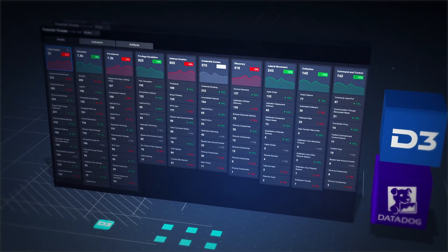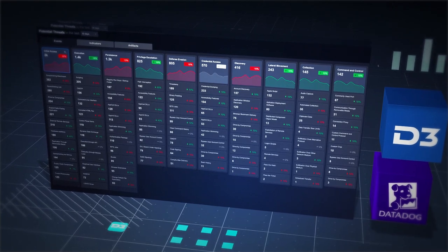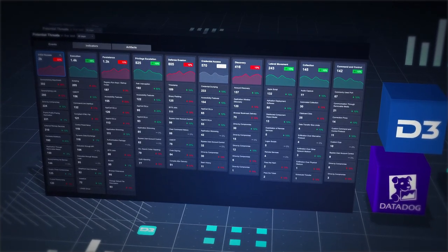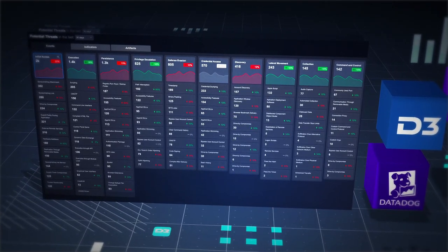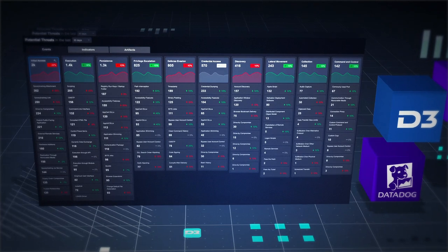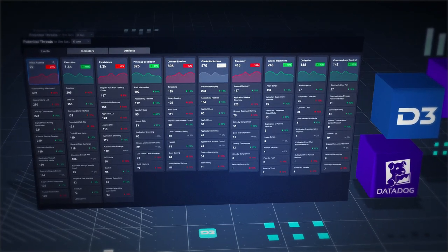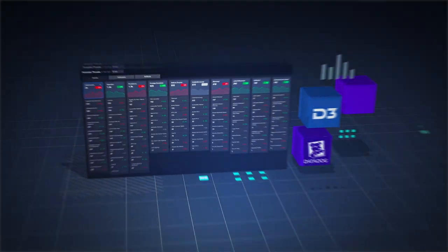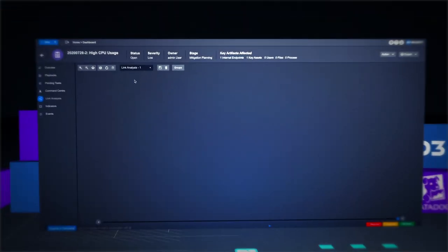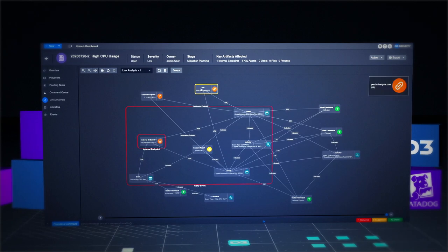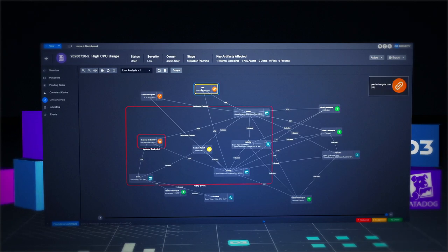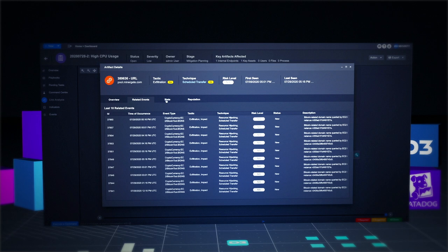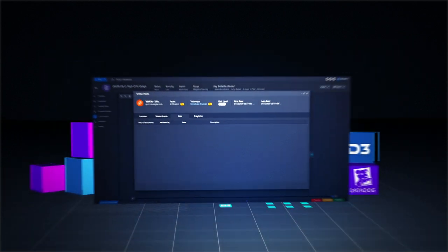But some events require a deeper investigation. See beyond the individual stage of an event by mapping it against built-in frameworks such as MITRE ATT&CK. Visualize relationships between events, observables, entities, and timelines to aid investigations and analysis.